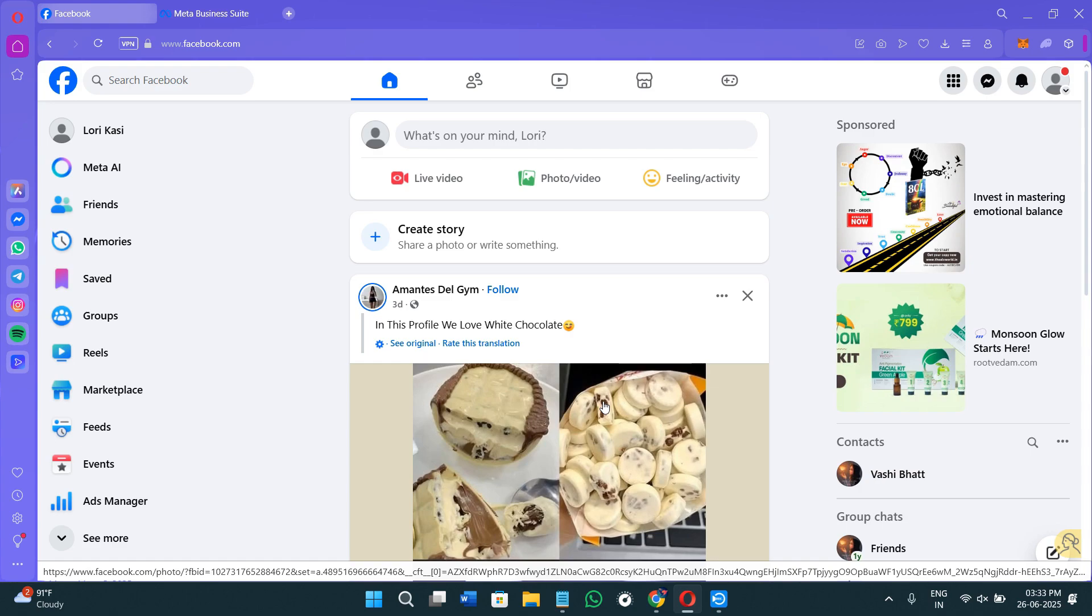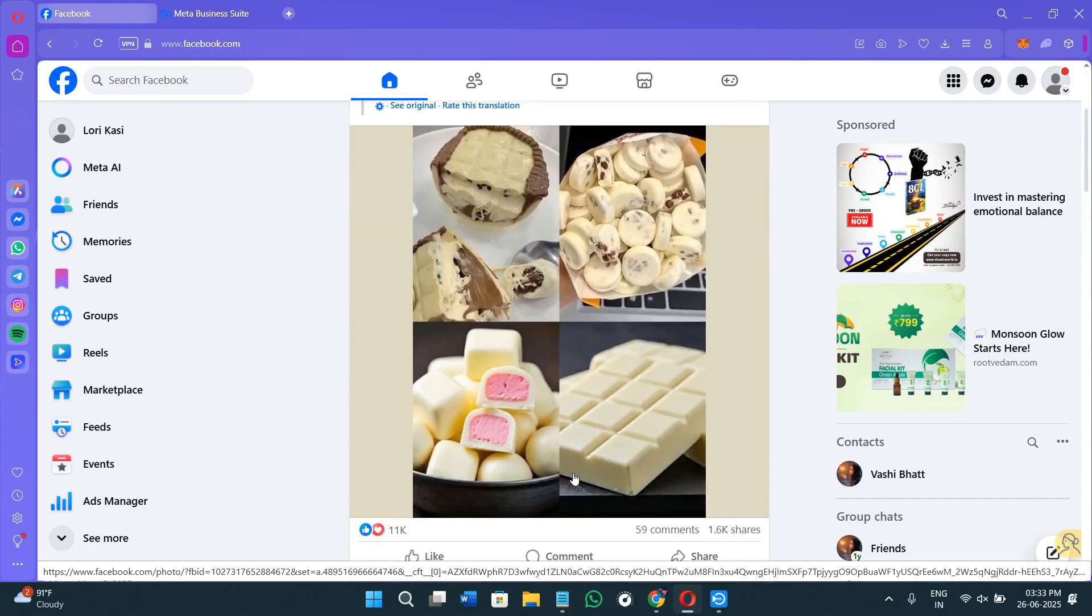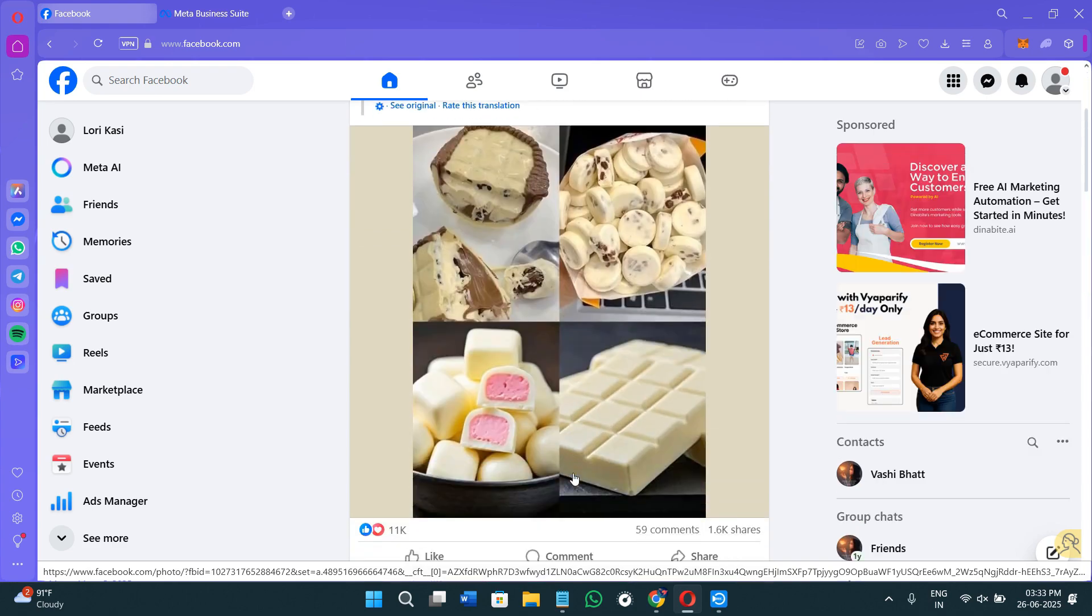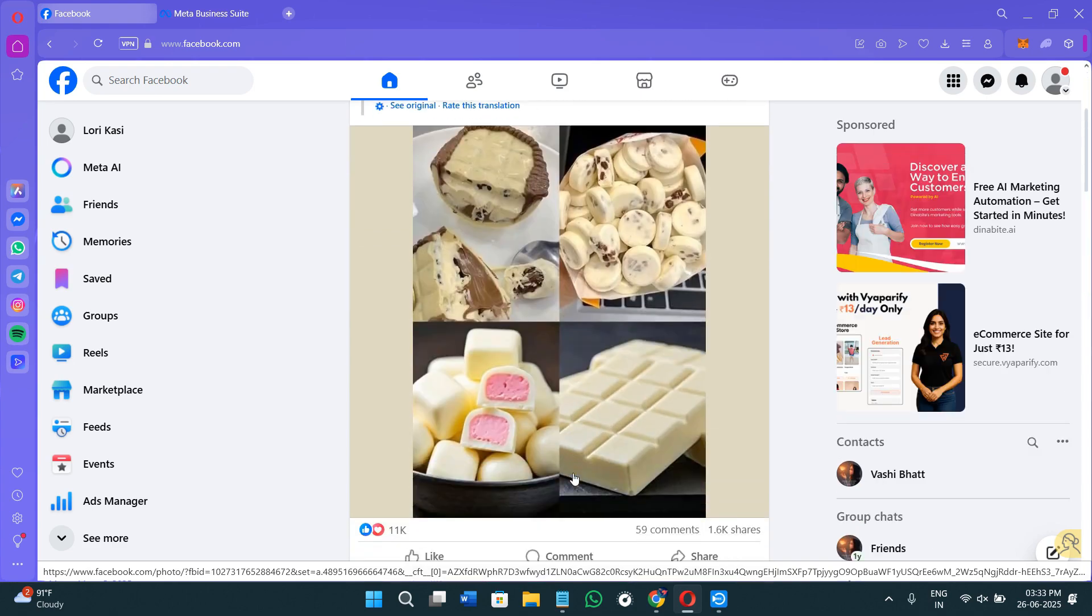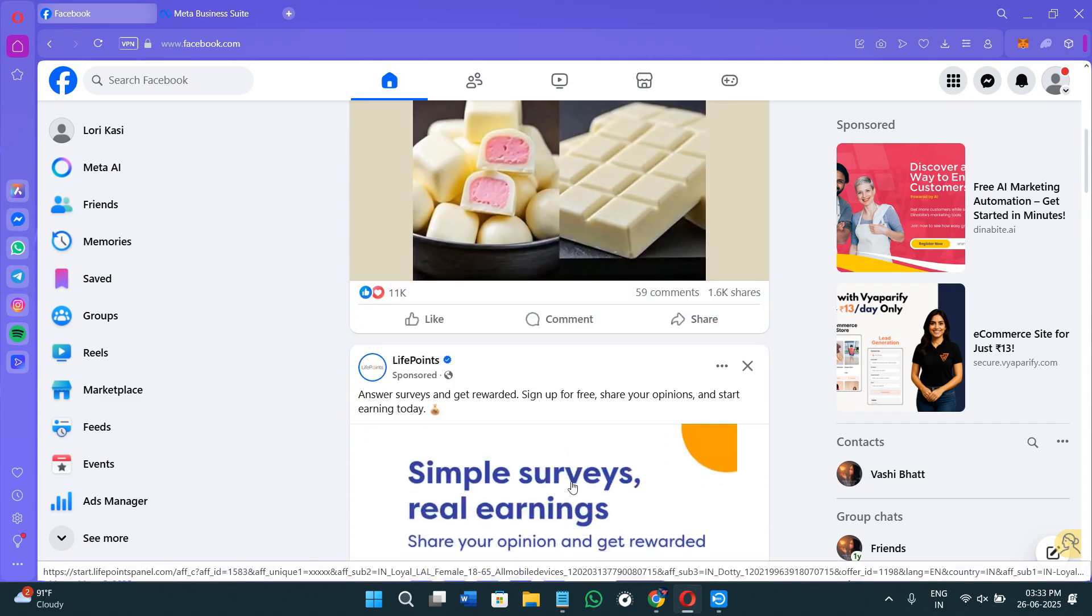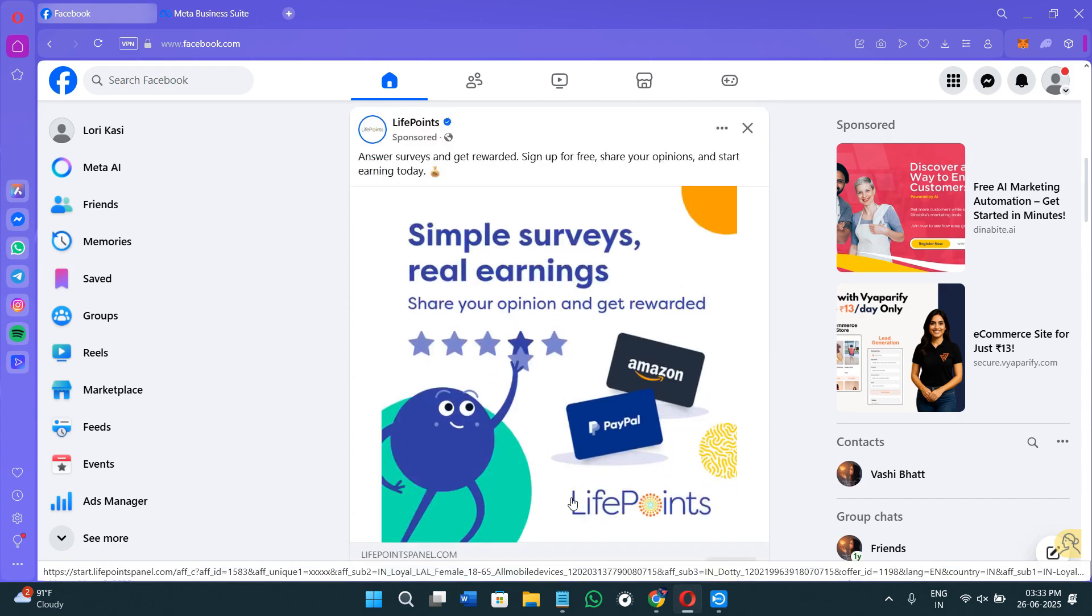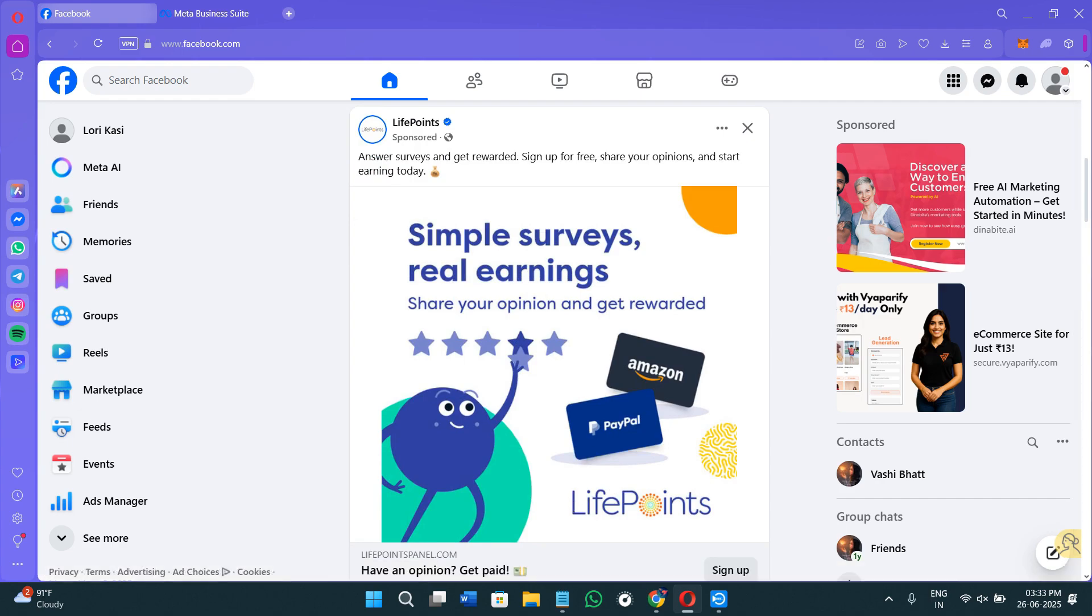Before running ads or creating any content, make sure that you watch this video to the very end so that you don't miss any of the important steps. If you don't have a Meta Business account yet, you can use my affiliate link in the description. I will get a small commission at no extra cost to you, and you might also get some rewards or discounts depending on your plan.